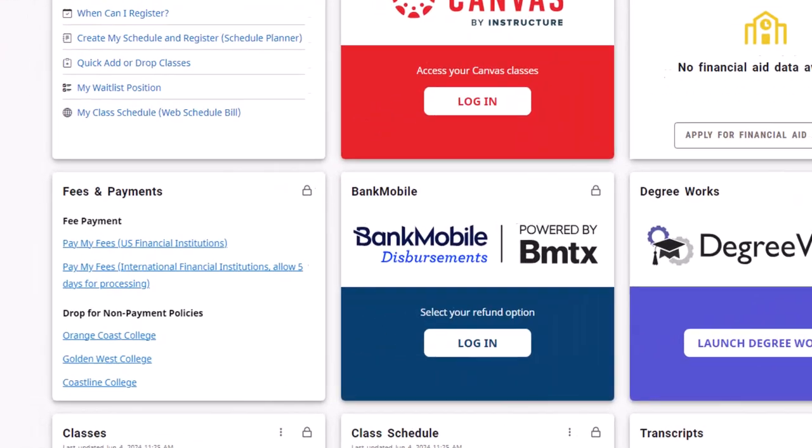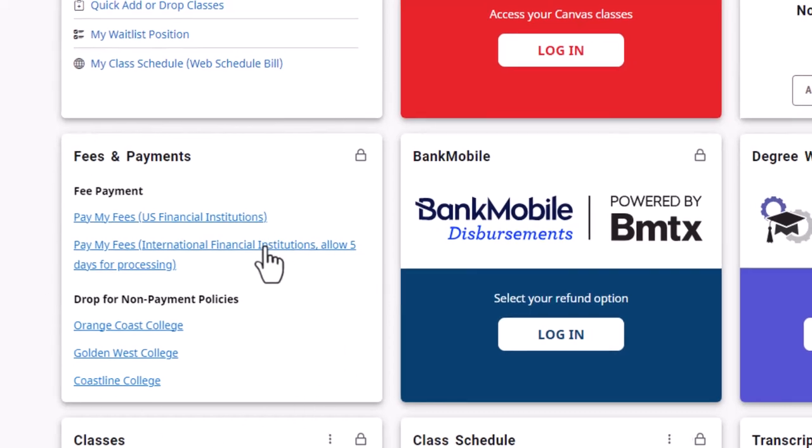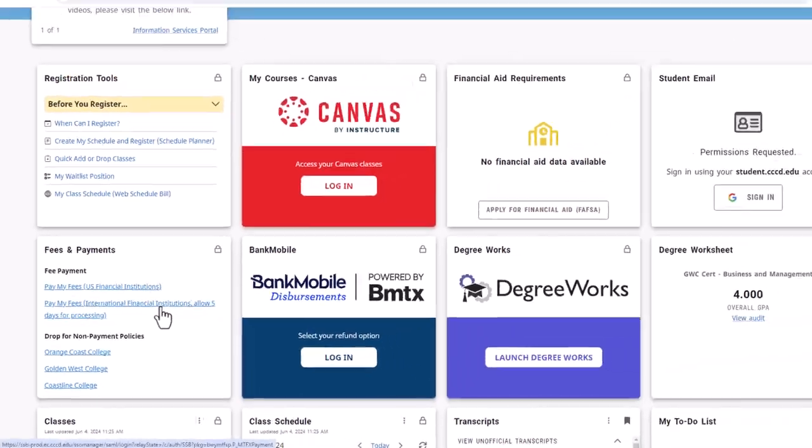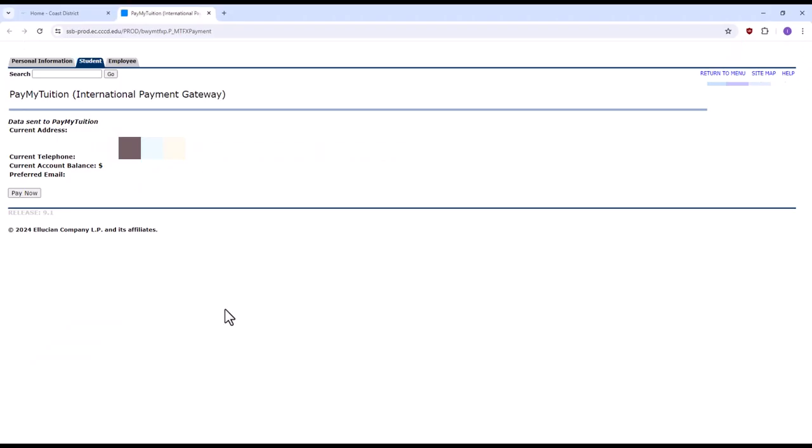For international financial institutions, click on the second link within the fees and payments card. Confirm your current address and information and click pay now.